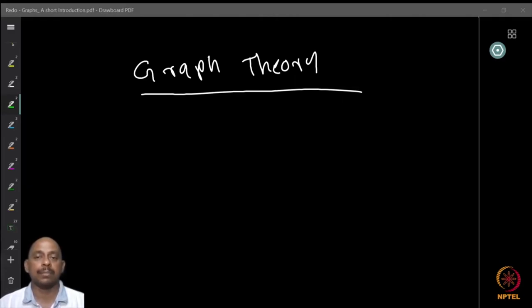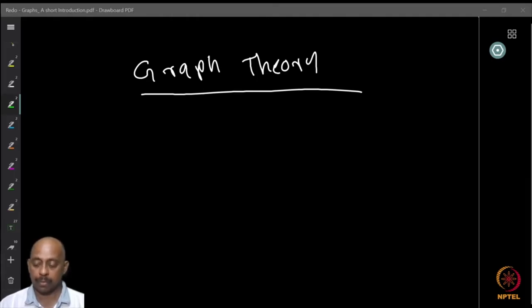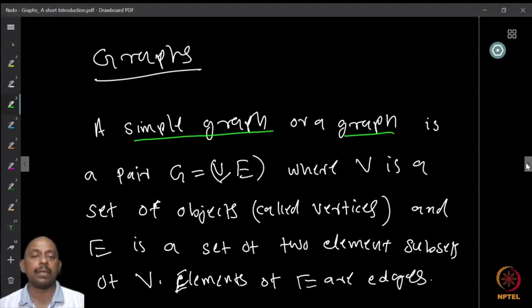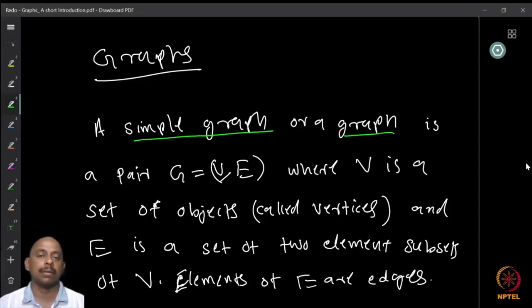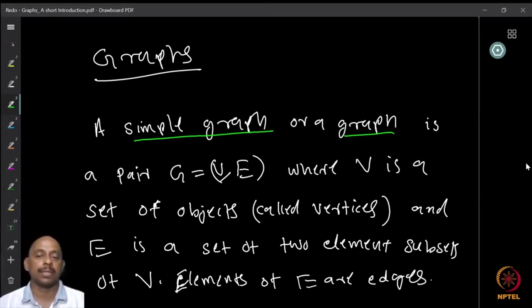We will look at some of the basic results and notions and some important theorems from graph theory. Let us start with looking at what graphs are. For the time being we will define what we call simple graphs and we will just call it a graph. So when I say graph, what I mean is a simple graph.